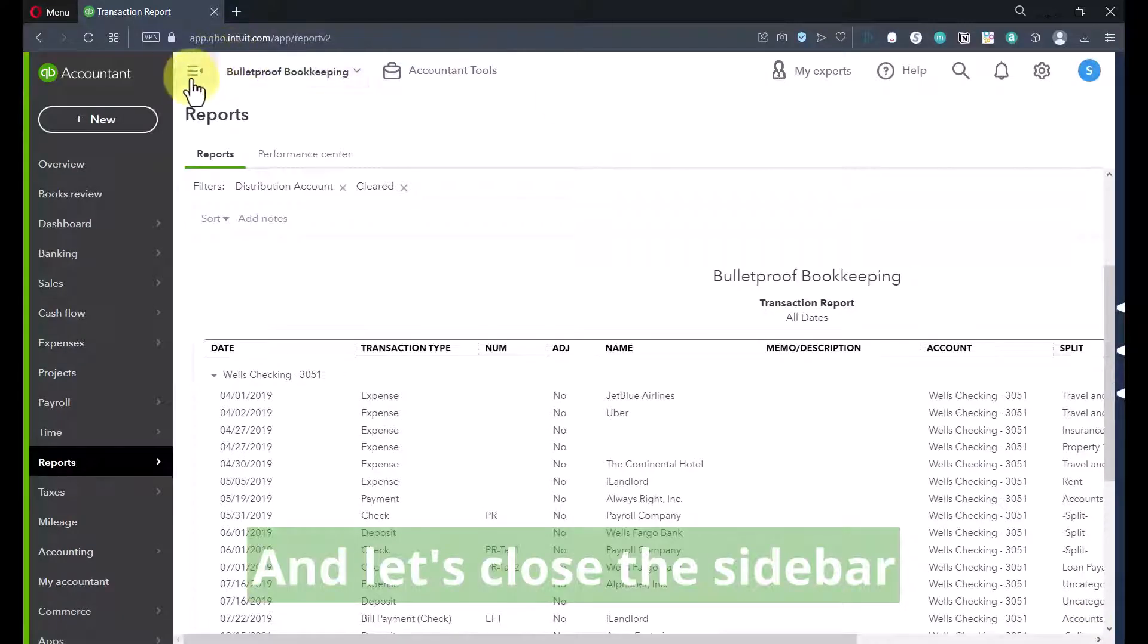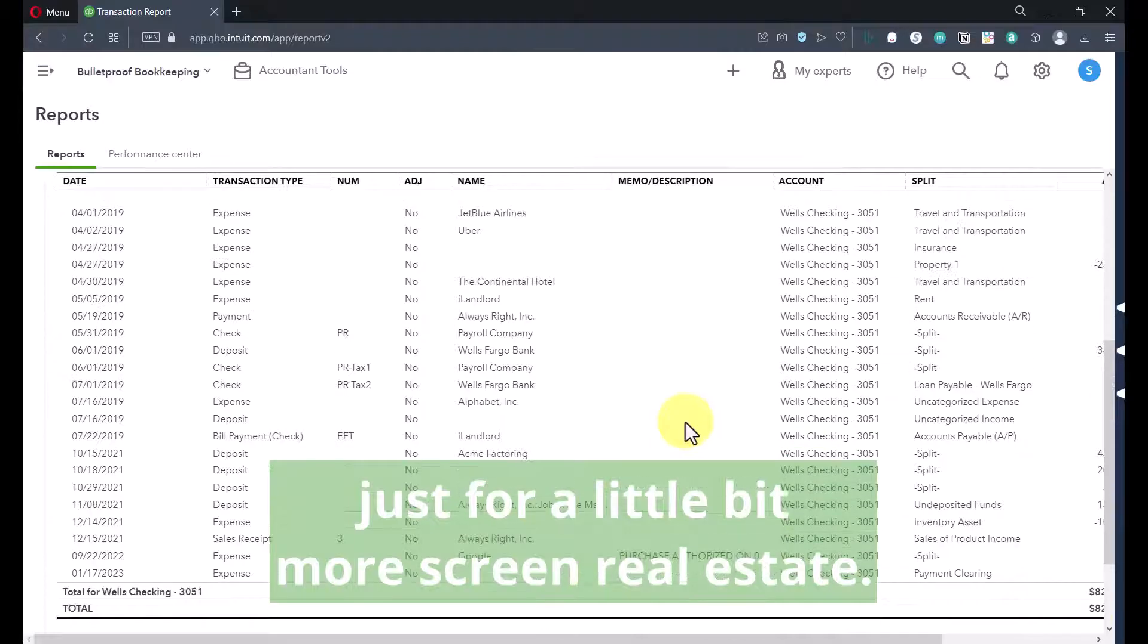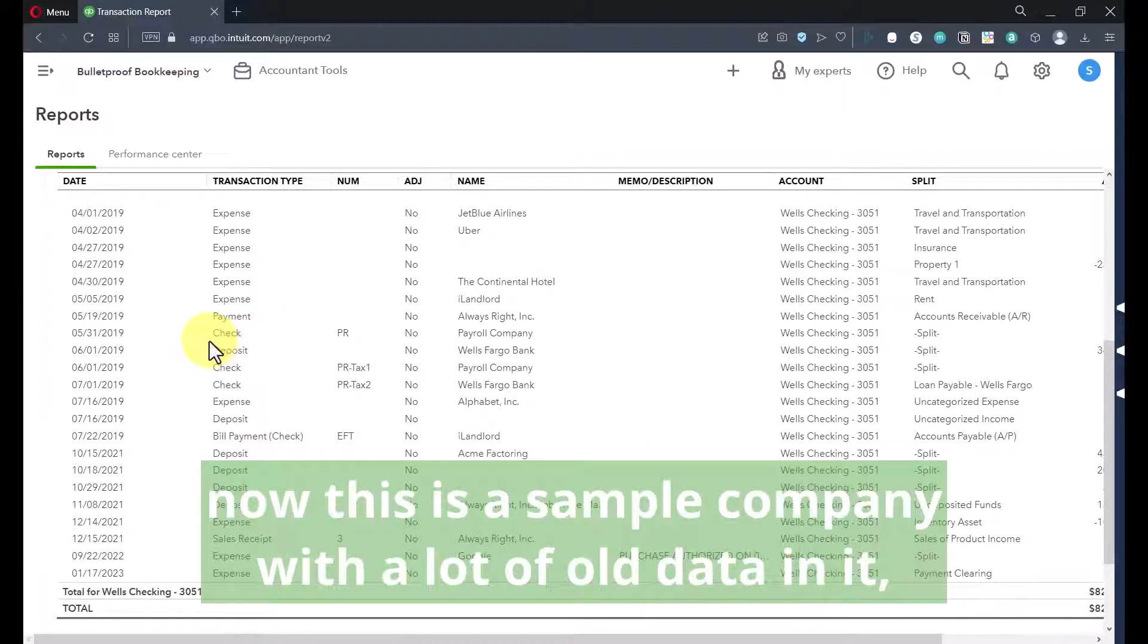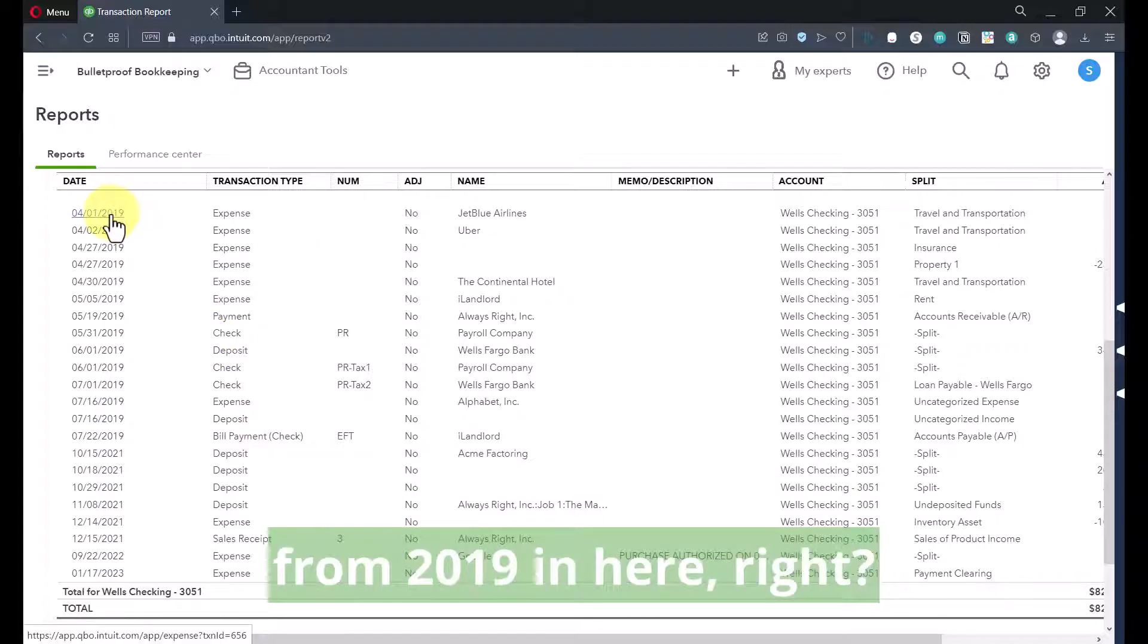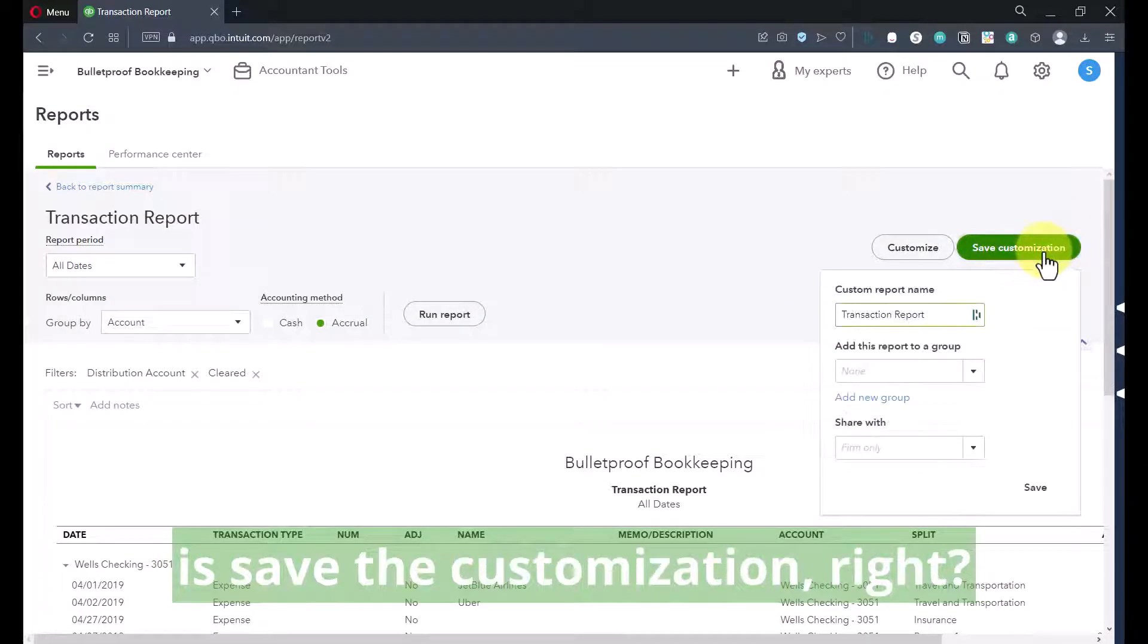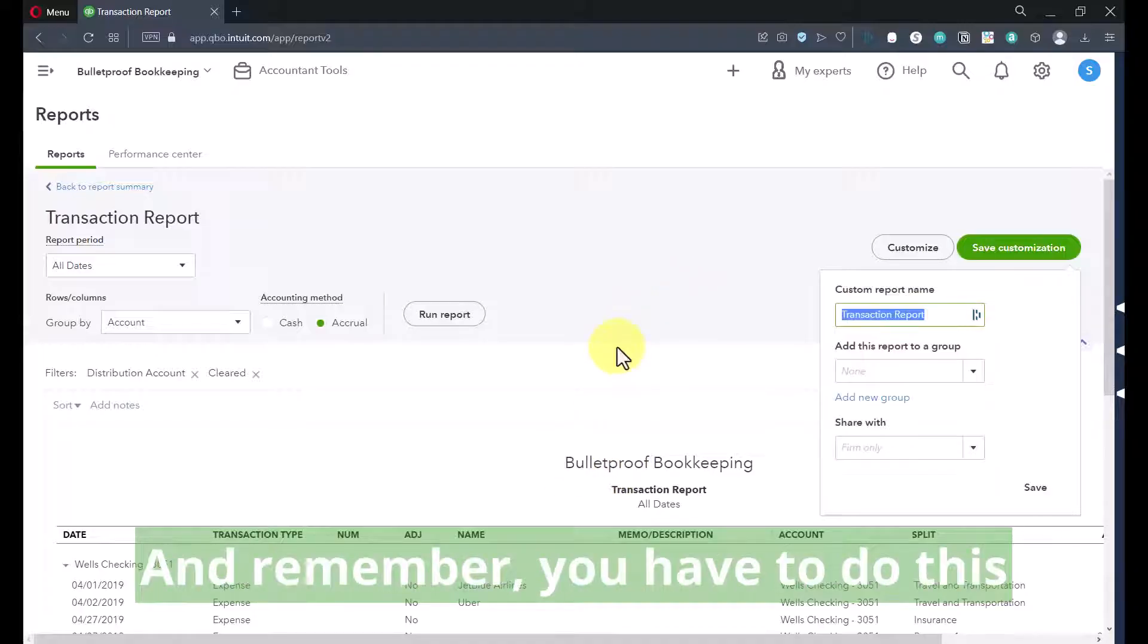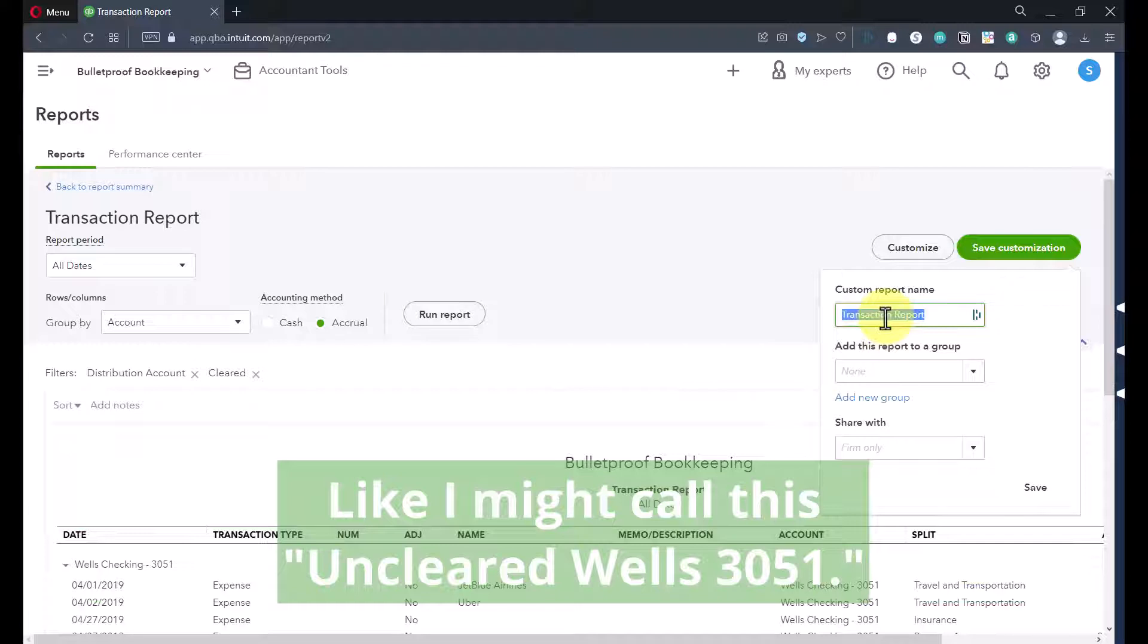So over here, we're going to say, I want to filter it for anything that's not cleared. And then I'll run report. And so we can start to see, now this is a sample company with a lot of old data in it. But let's just say this was a current company. Clearly, we shouldn't be seeing transactions from 2019 in here. So the first thing we'll want to do is save the customization. Give it a name, call it uncleared. And remember, you have to do this separately for each bank account. So you might want to title it accordingly, like I might call this Uncleared Wells 3051.